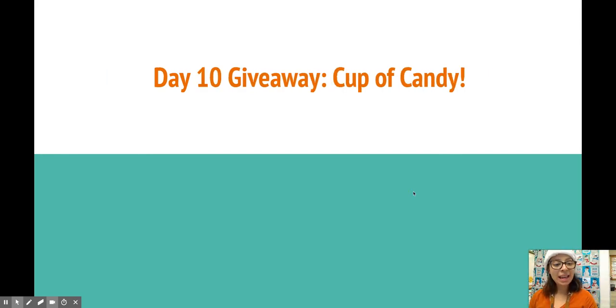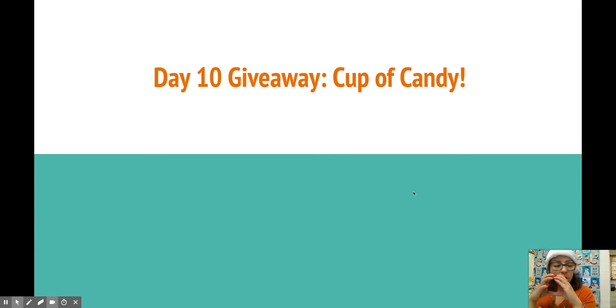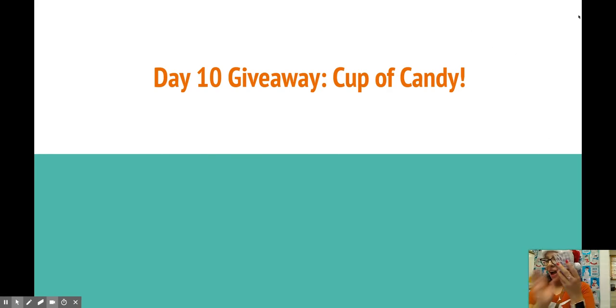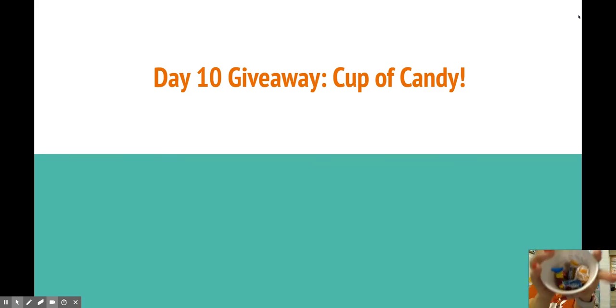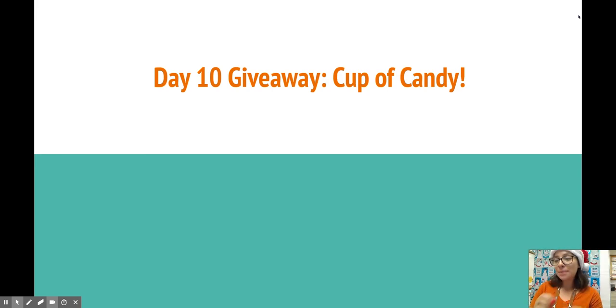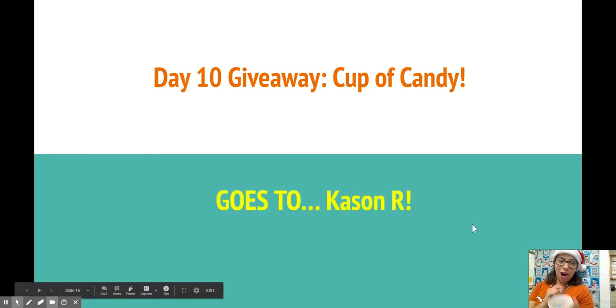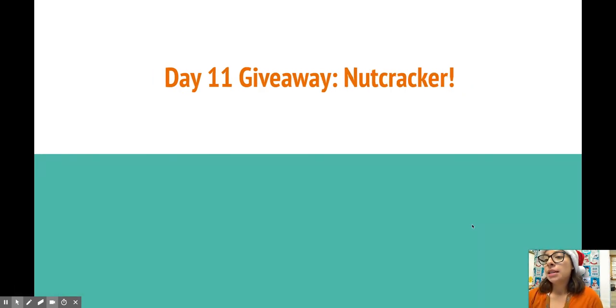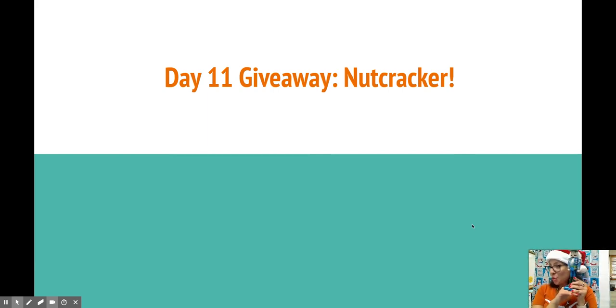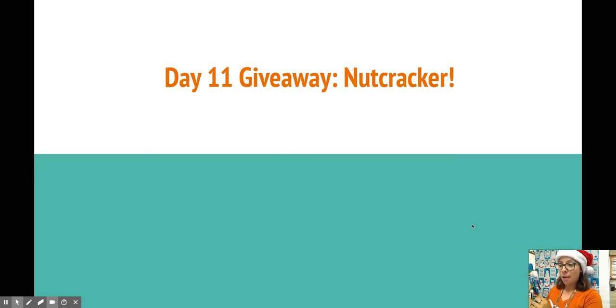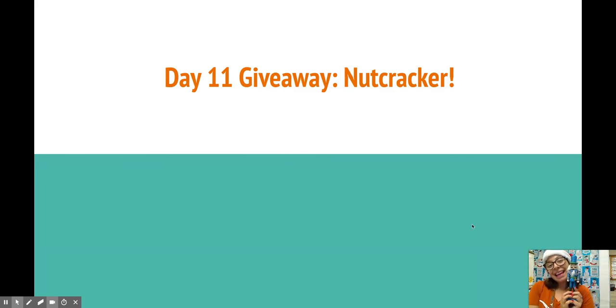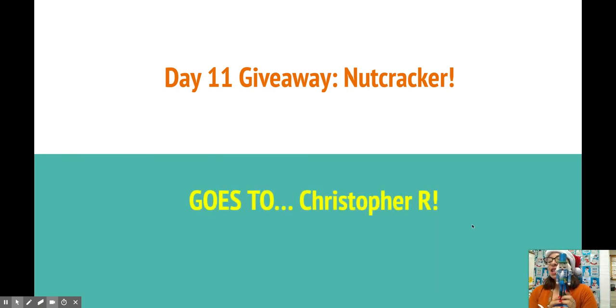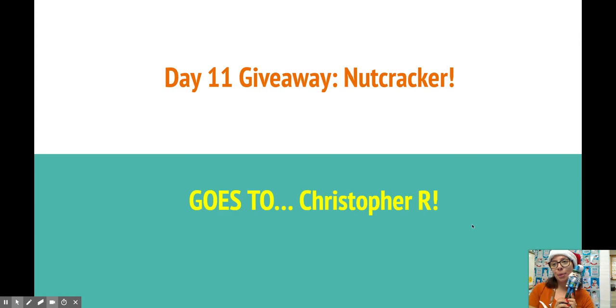Some nice little cup of candy. Our awesome beautiful festive cup. So much candy in there. I might even toss in a couple more. This goes to Kaysen R. Come claim your prize. Day 11 is our nutcracker. Shout out to Miss Reyes. Look how gorgeous this looks against this beautiful backdrop. This was given to me by Miss Reyes. And the prize winner for this is Christopher R. Come and claim your prize. Thank you so much.